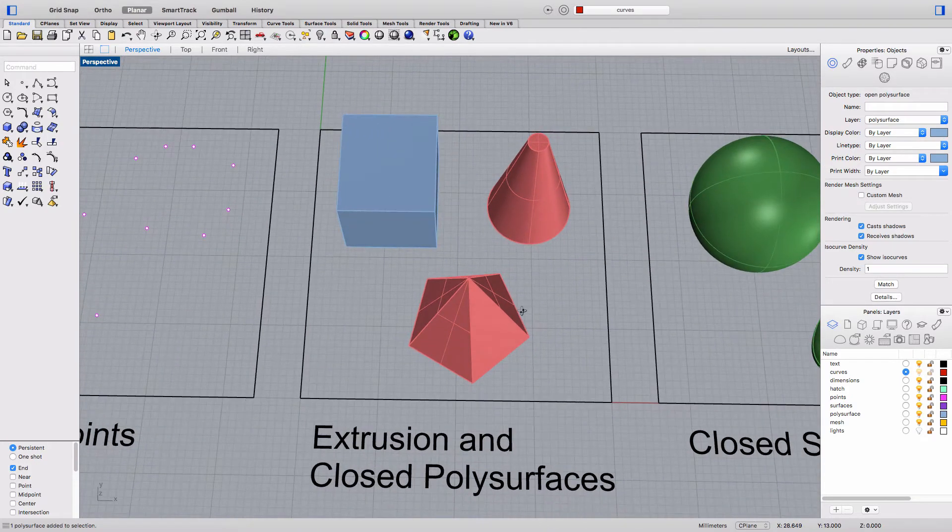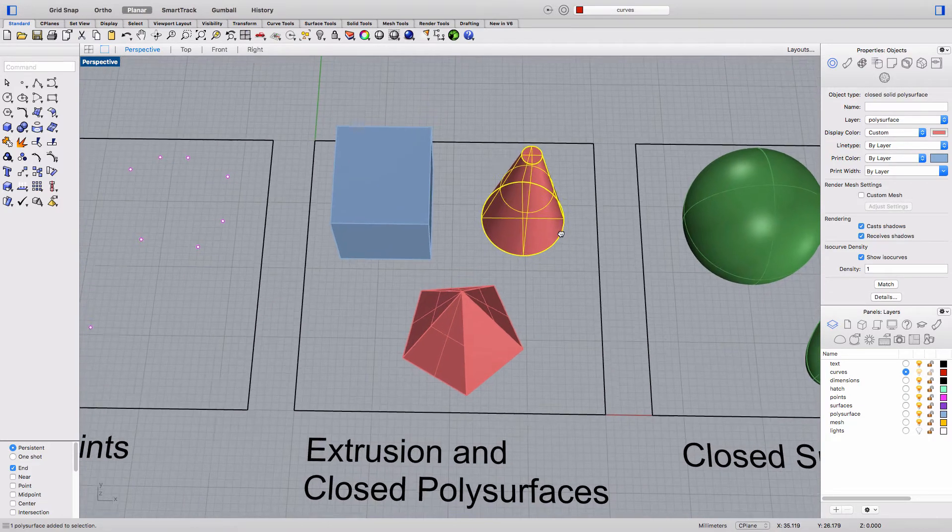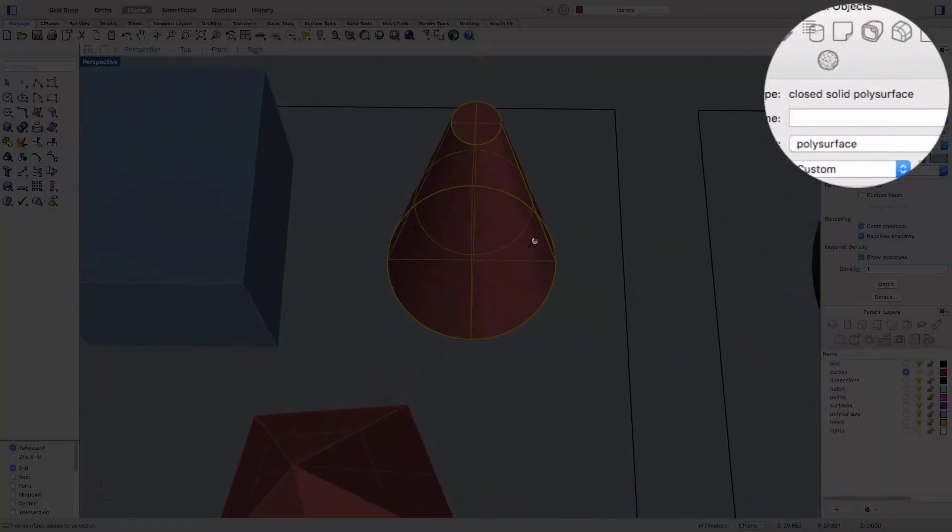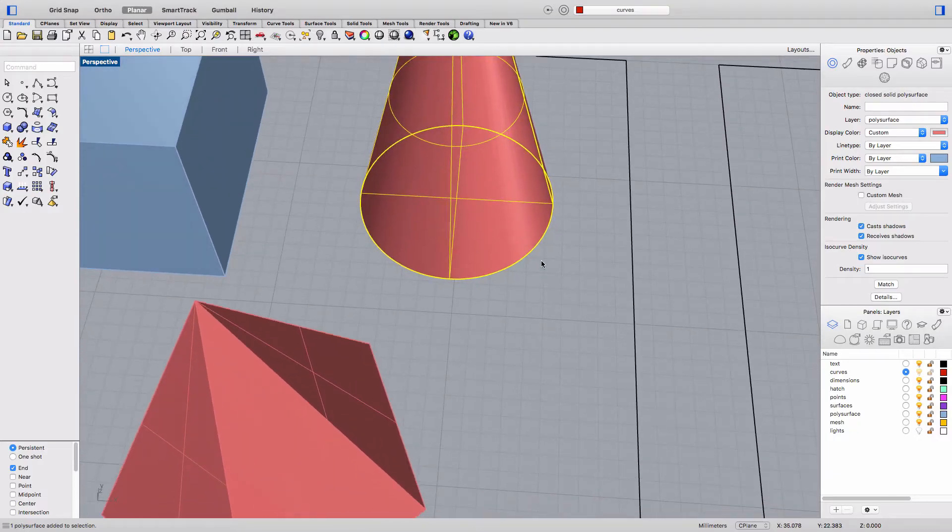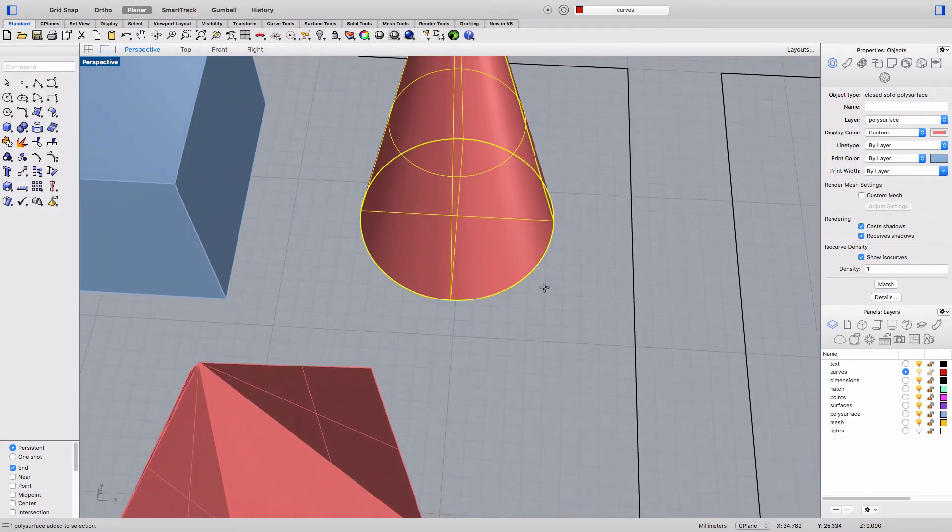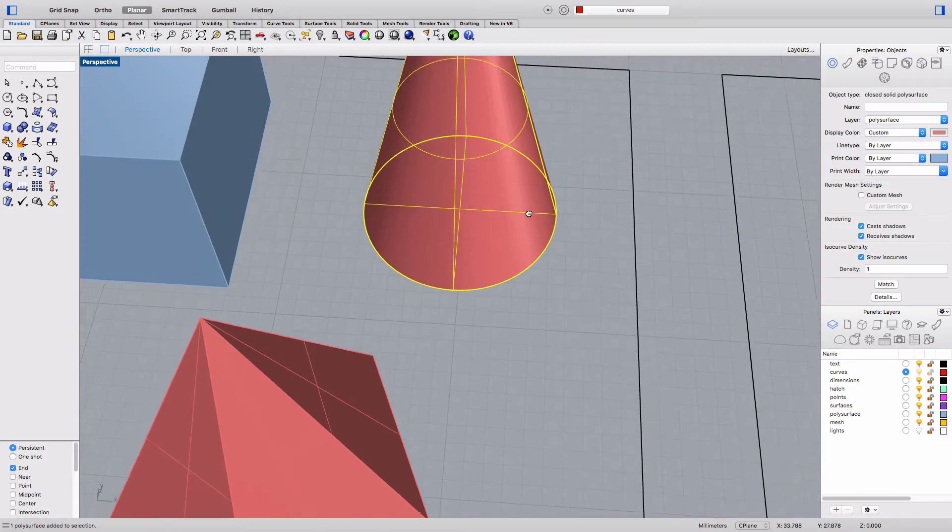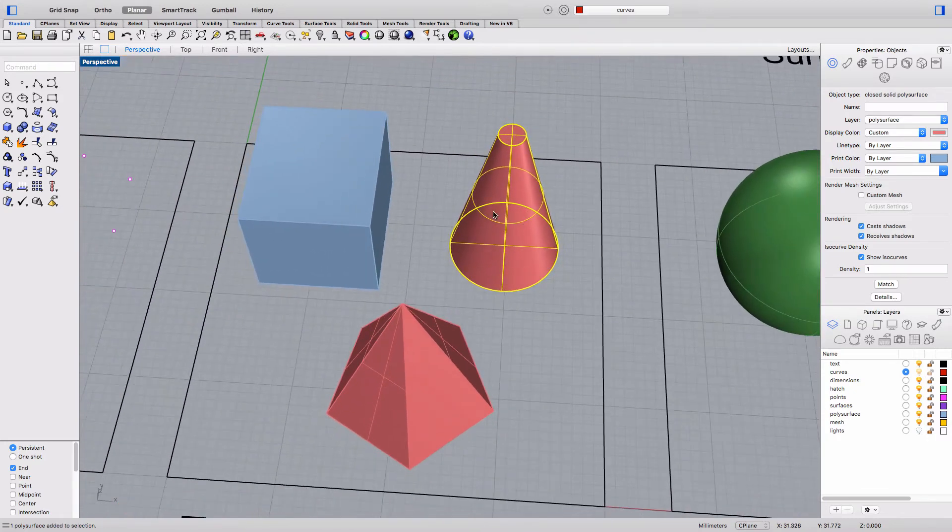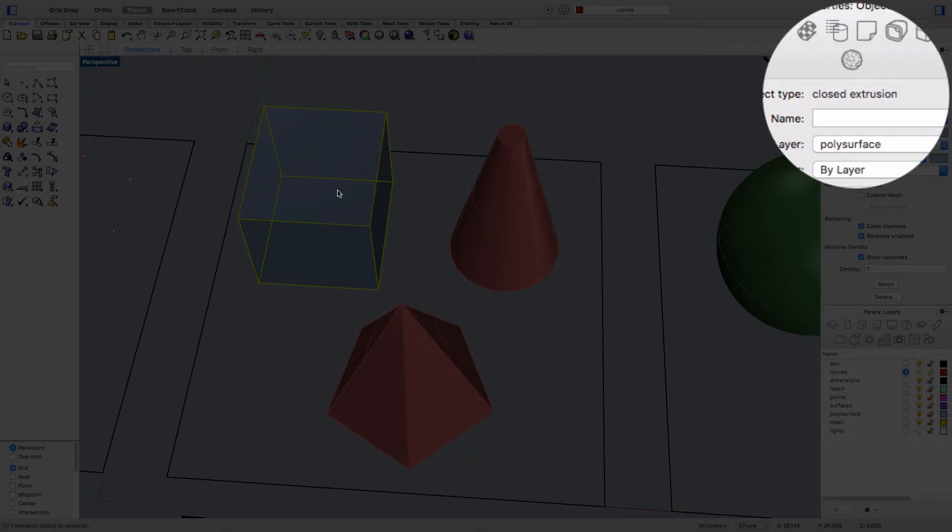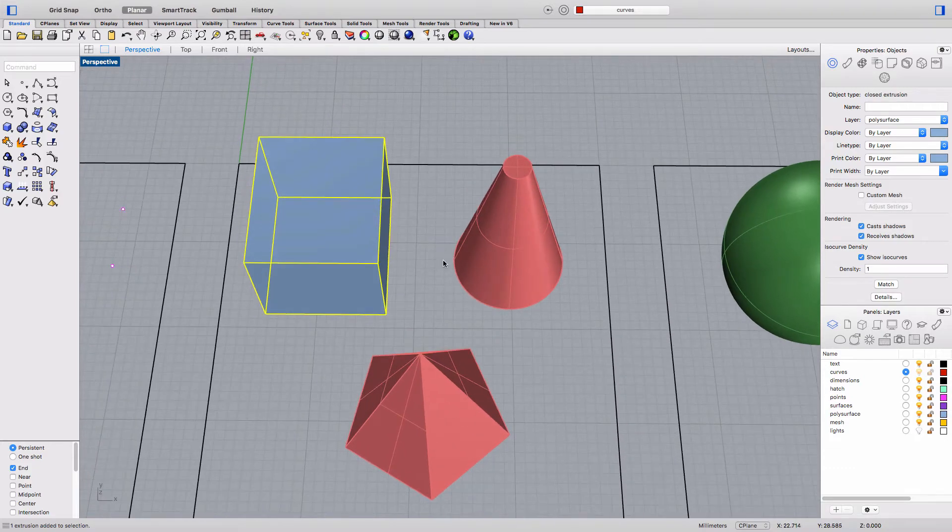The next object type is an example of a solid object and what you're looking at here is a closed solid poly surface and Rhino will automatically detect if an object is closed and if it is it considers it to be a solid. This object is referred to as a lightweight extrusion object in Rhino and basically it's treated the same as other solid objects.